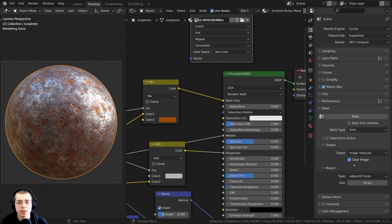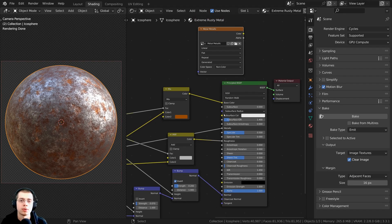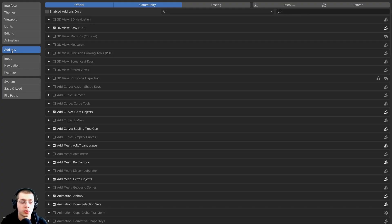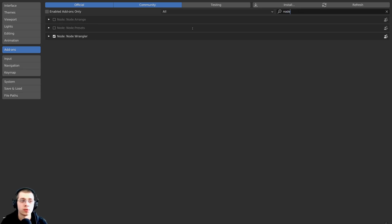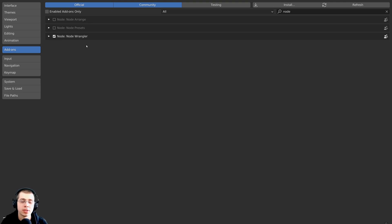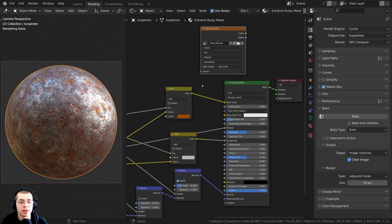Click on 'Emit' — that is short for emission. I'm also going to be using the Node Wrangler add-on. If you don't have it enabled, go to Edit > Preferences > Add-ons tab, search for 'Node Wrangler', and check mark it. We're going to use this to bake the metallic values. Then you can close the user preferences.